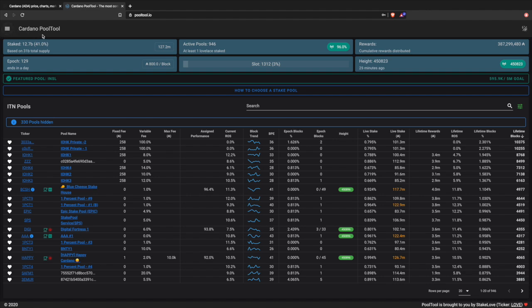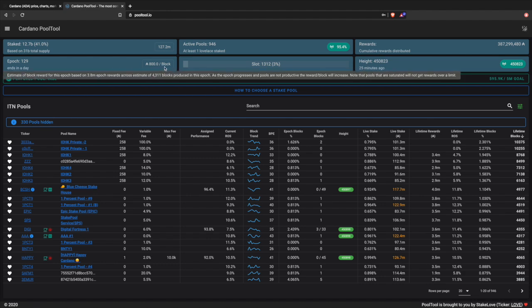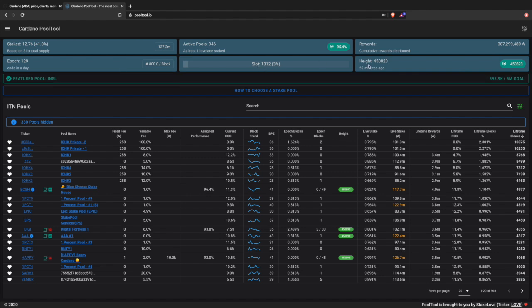When you get to pool tool.io - I'll leave a link in the description below - this is the home screen. There are a couple different tiles to look at. Starting at the top left is 'Staked,' showing the total number of ADA staked based on the total supply. This is currently on testnet, but the information will remain relevant once we transition to mainnet. It also shows the number of active pools, cumulative rewards distributed from staking, the current epoch, ADA earned per block within that epoch, the slot, and the block height.